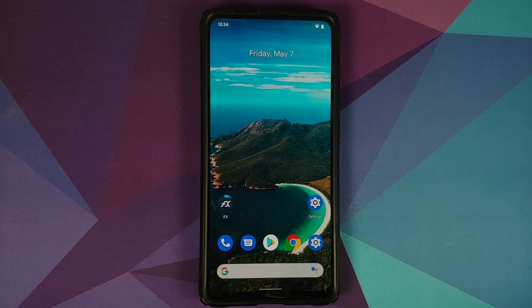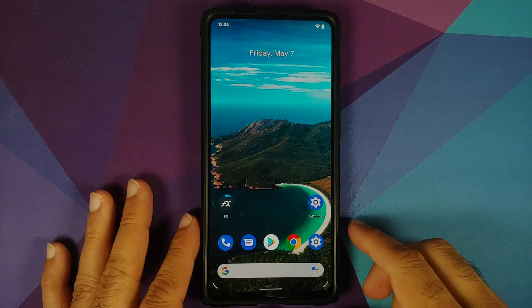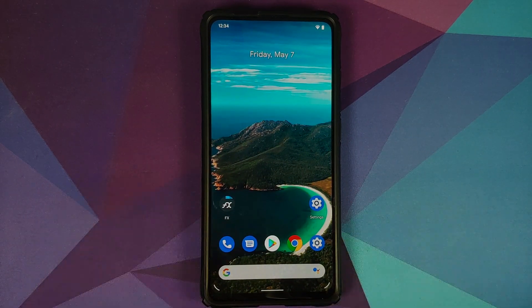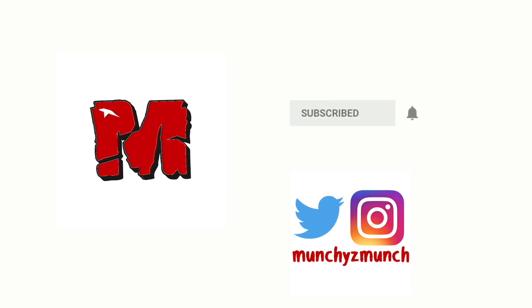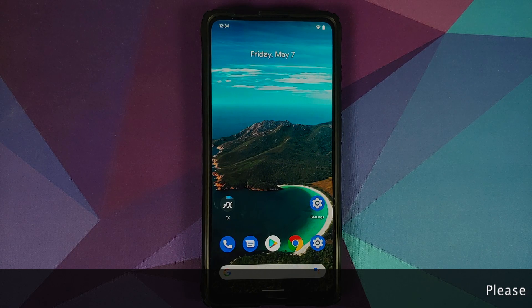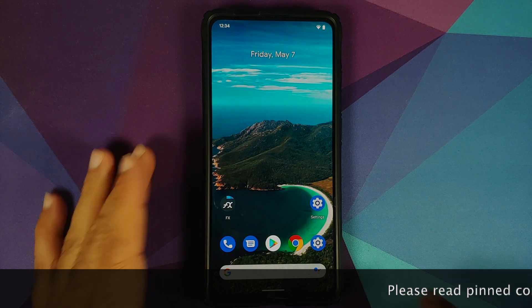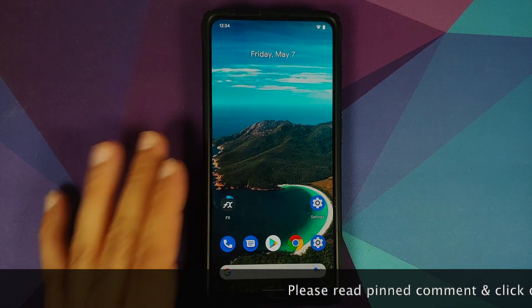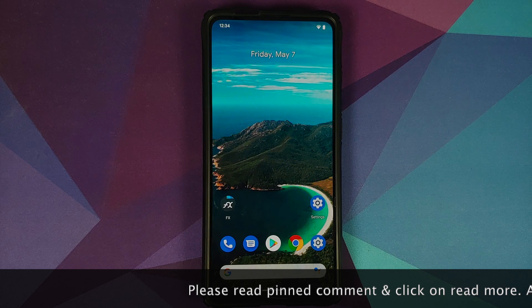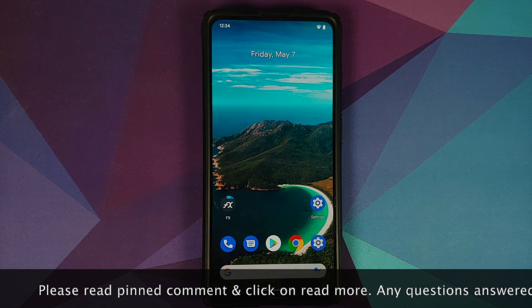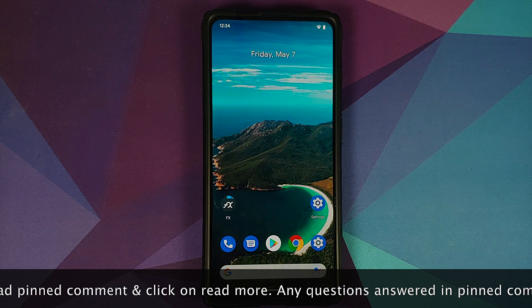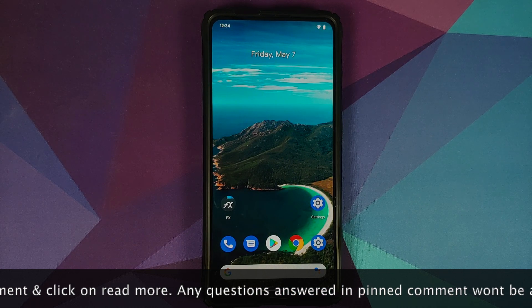How to de-bloat Android 11 without a computer and without root. In this video I'm going to show you how you can de-bloat your Android 11 device and above without having a computer and without having to root it.